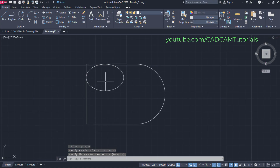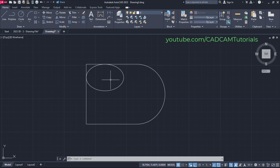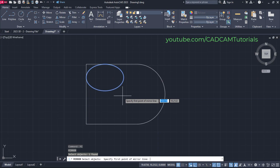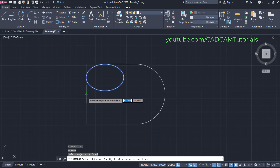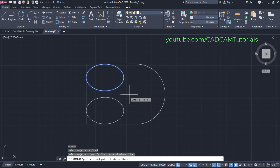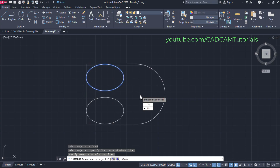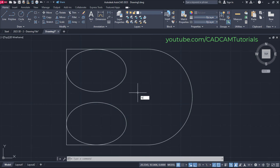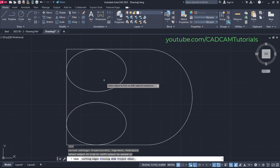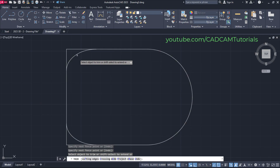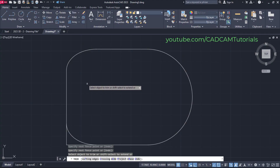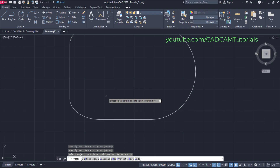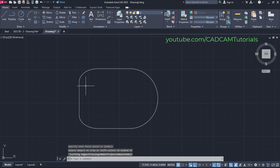Here this ellipse is created. We want the same ellipse on the opposite side also, so we will mirror it. Type MI for mirror and press Enter. Select this ellipse and press Enter. The first point of mirror line will be this midpoint — click, take your cursor on this side and click, then click on No. We will trim unwanted objects. Type TR for trim, press Enter twice, then click the unwanted portions. Press Enter. Here this top profile is ready.